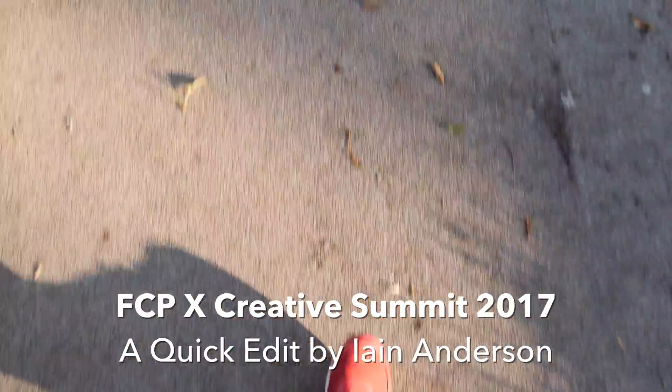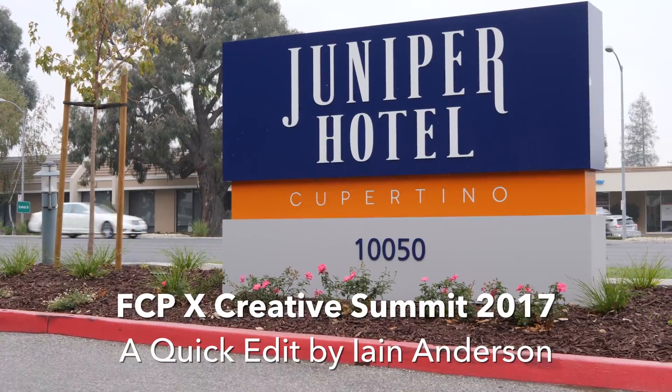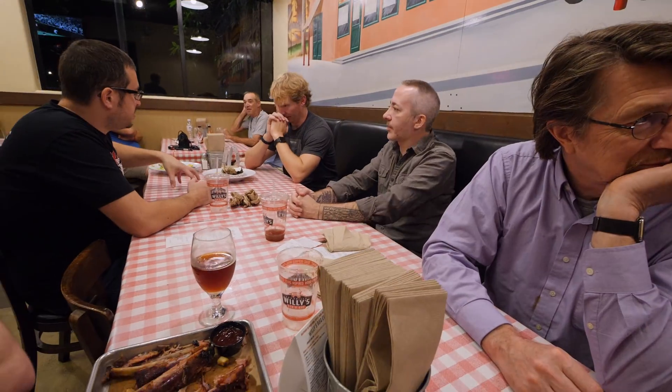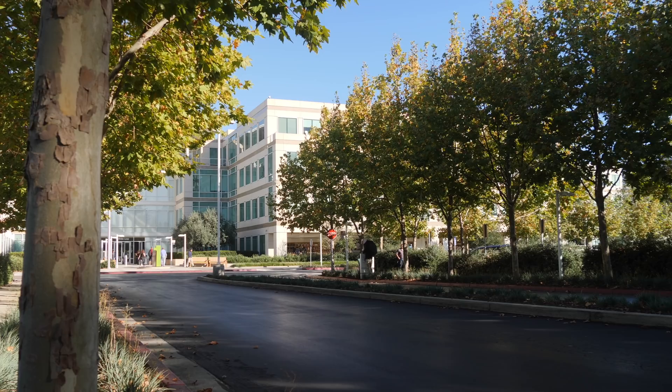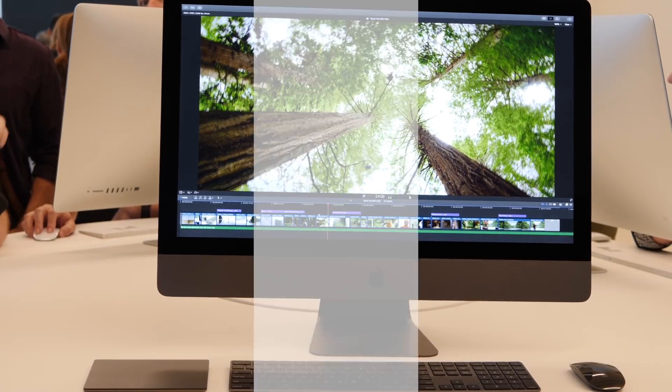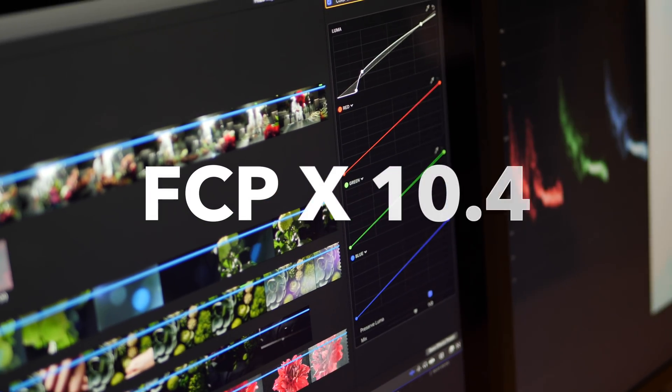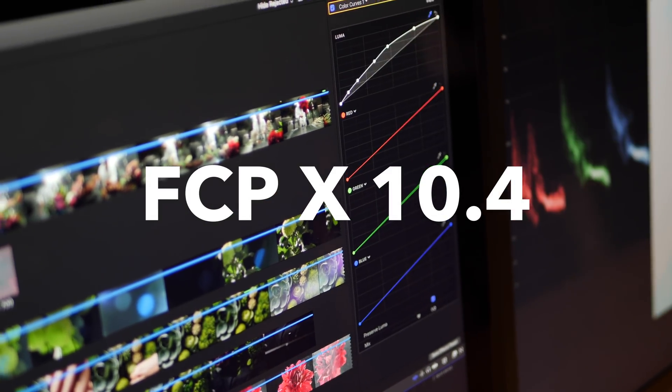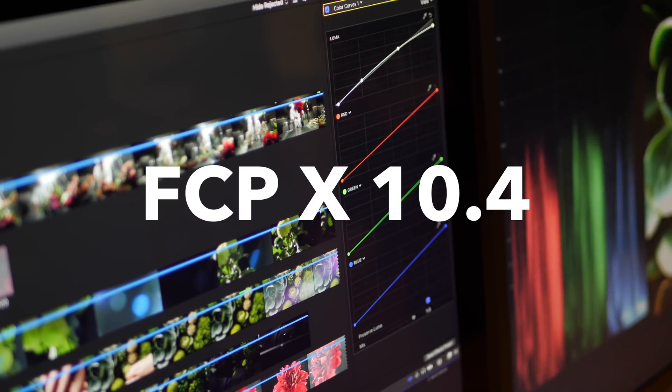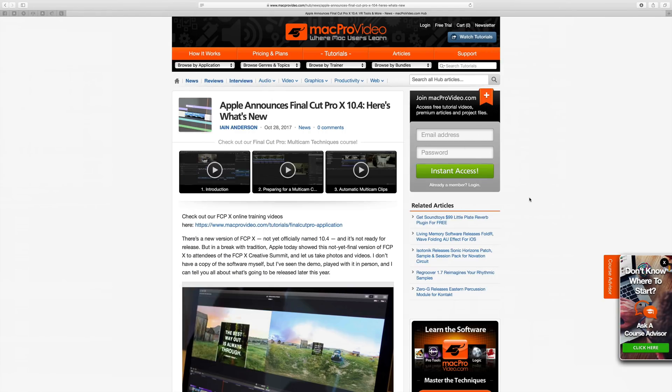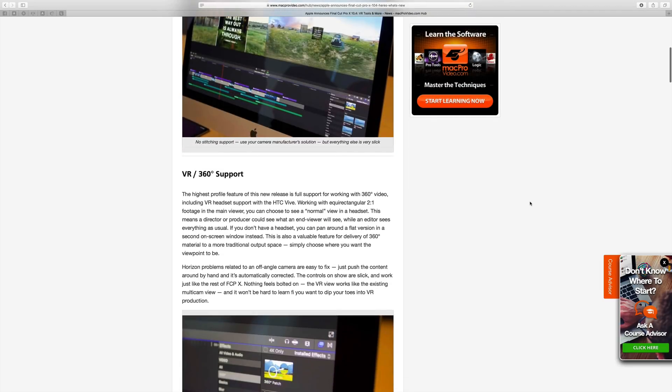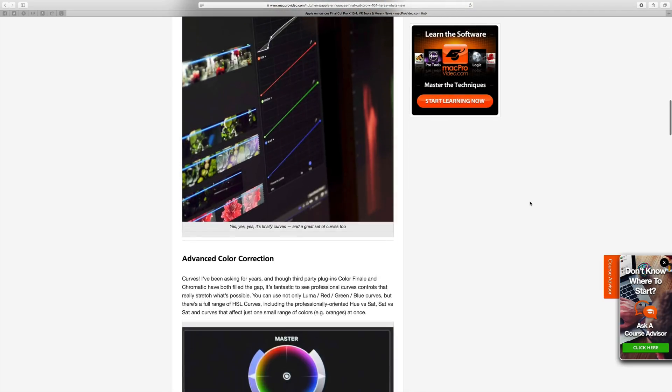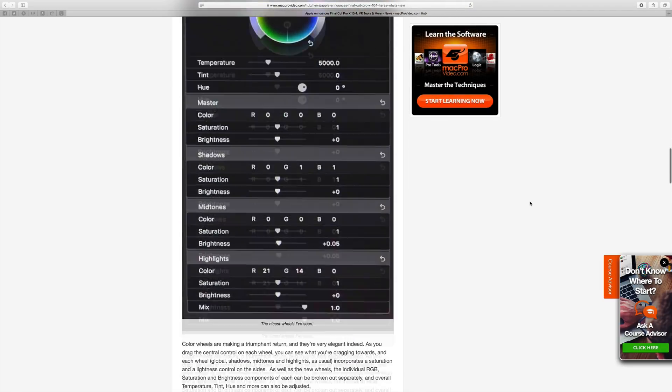The Final Cut Pro Creative Summit, held in Cupertino in October for the last three years, is an opportunity to connect with the Final Cut community and for Apple to show us whatever's new. This year Apple showed us the new version of Final Cut and let us take pictures and talk about it. I've already written an article for Mac Pro Video that I'll link in the description, but here's a video wrap-up of what's coming by the end of the year.